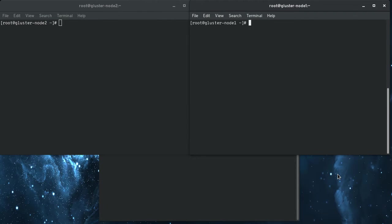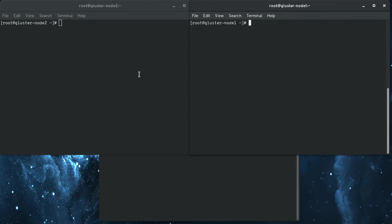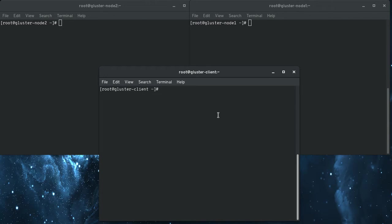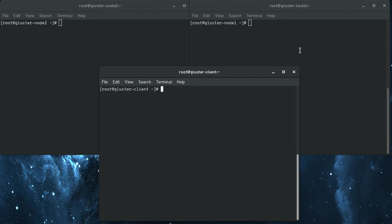So what I have here are two Gluster server nodes, and then this is going to be the client. And I'm going to install the Heketi server and CLI tools here, and we'll see how we can dynamically provision Gluster storage off node using the CLI tools and then mount it locally on our client here.